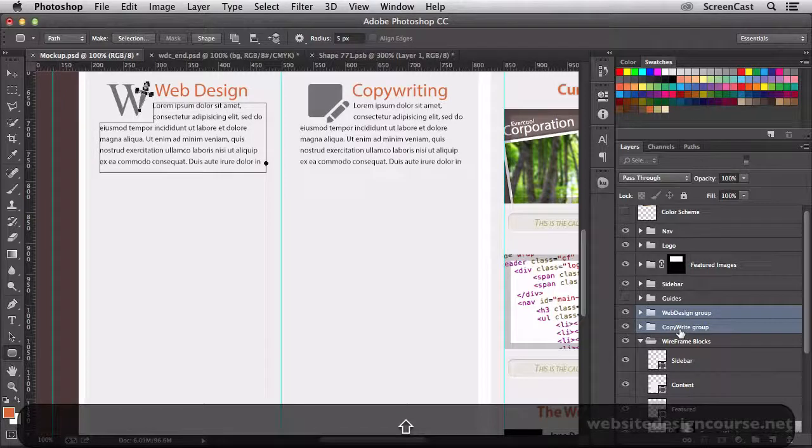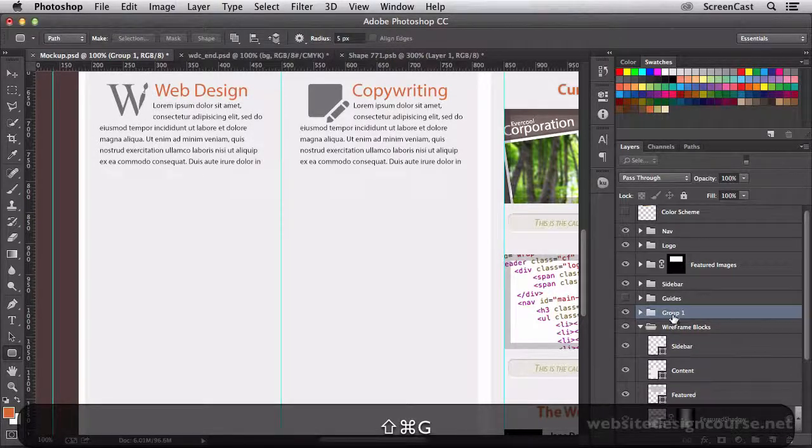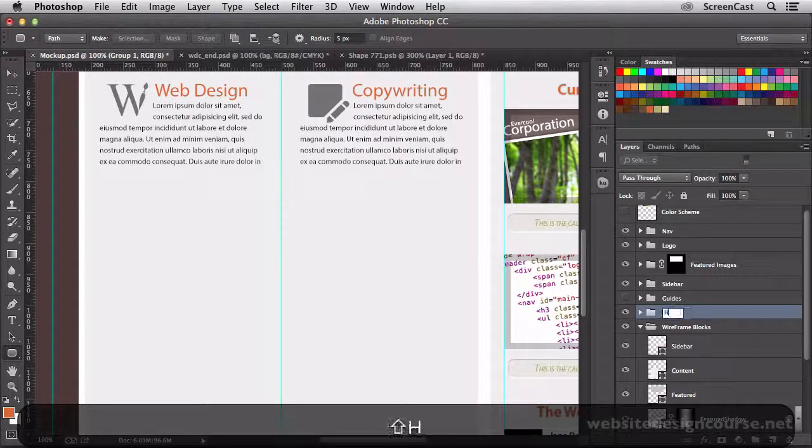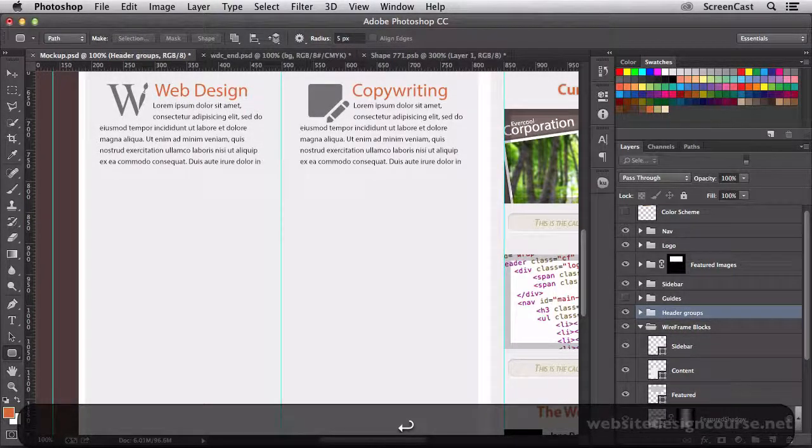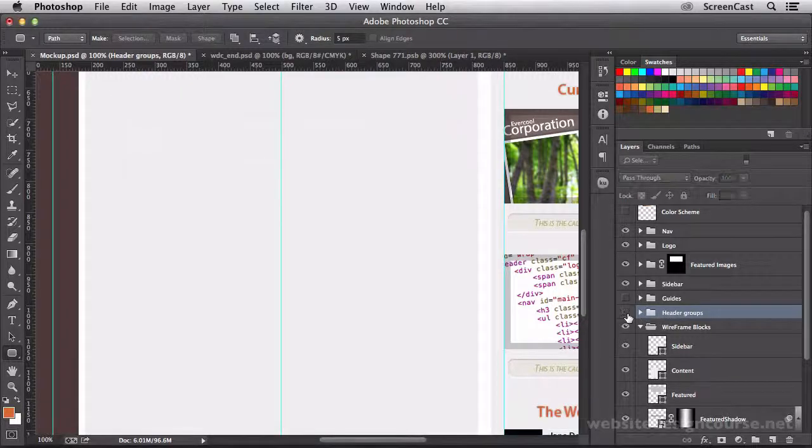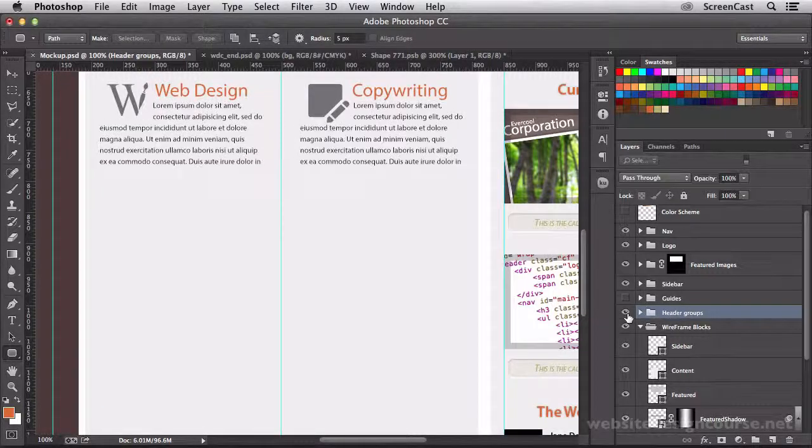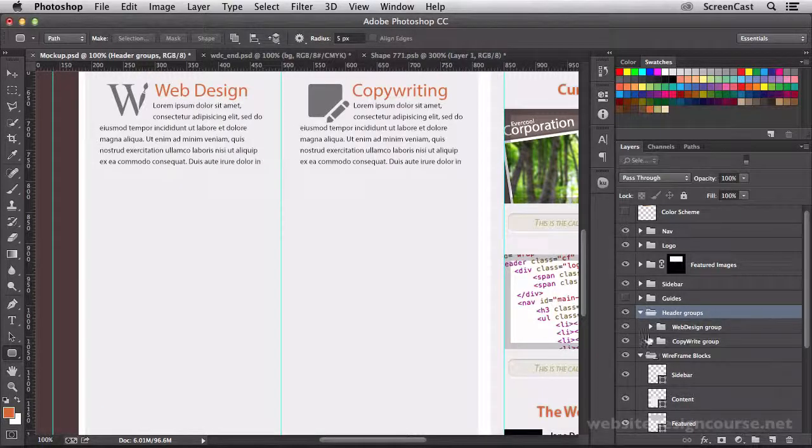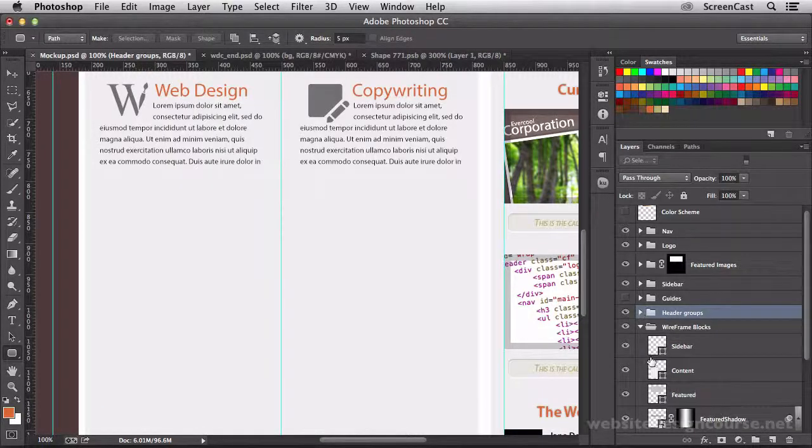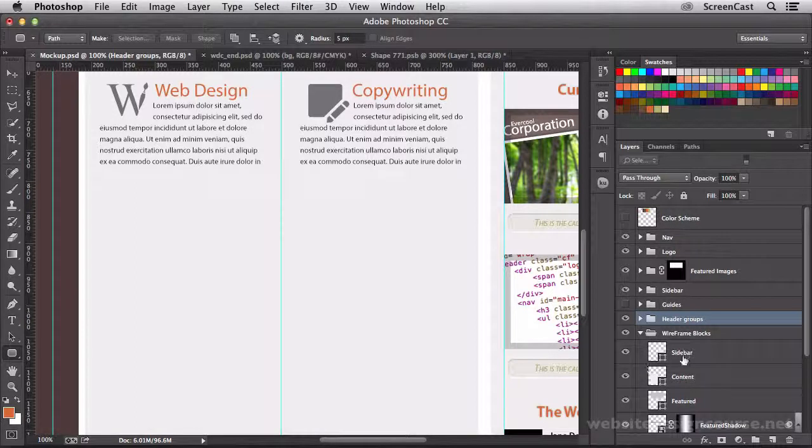And then let's grab both of those and group them, and we'll call these header groups. So that I can just simply toggle that entire thing off and on, and then everything is nicely organized inside of there.